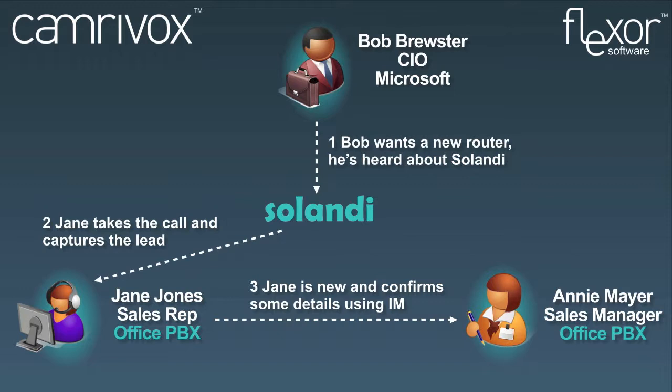Jane is a sales agent and she gets a call from a new prospect who hasn't been in contact with the company before and is not in their database. In the example she will capture the lead and confirm some details with a colleague using instant messaging.